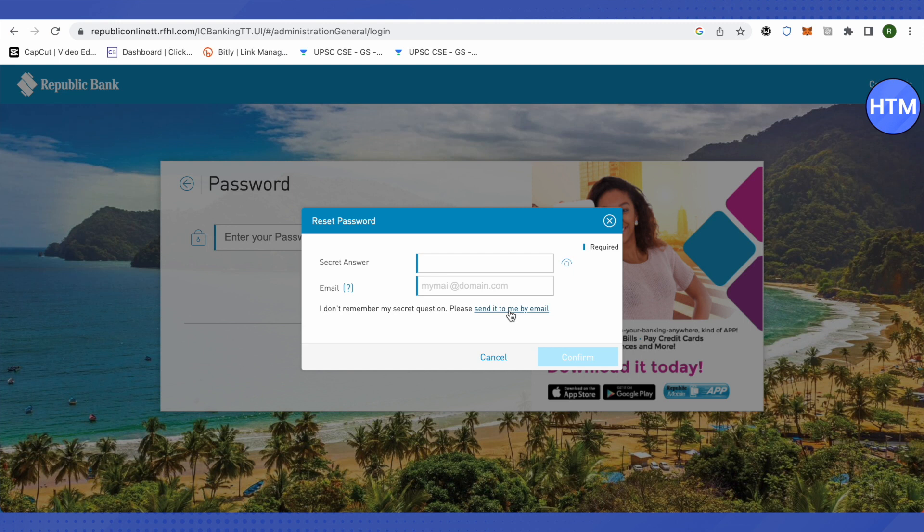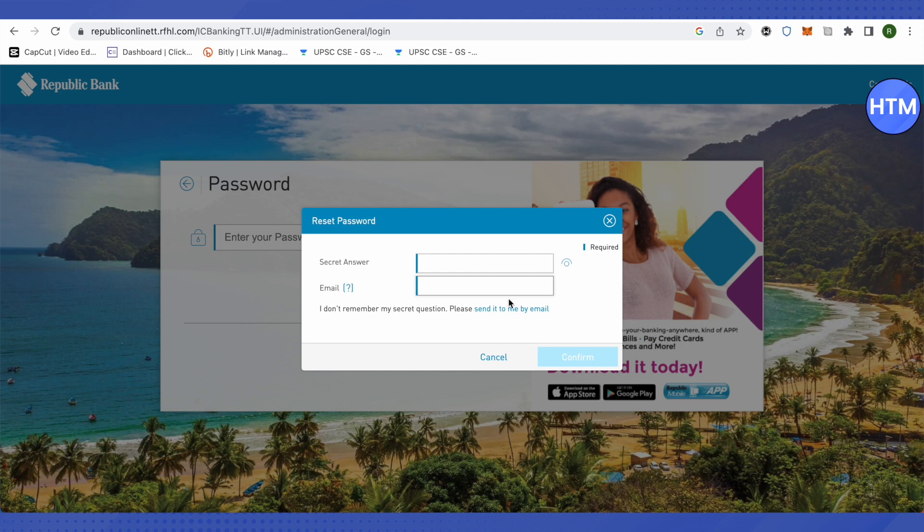Then you can just type the answer and email, click on confirm. After that, a temporary password will be sent to you on your email address. Just use that temporary password.